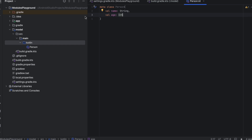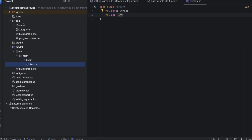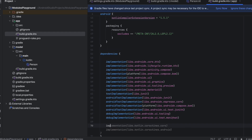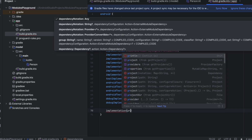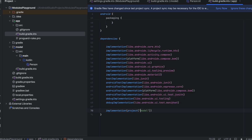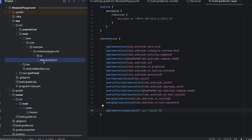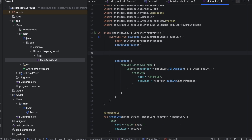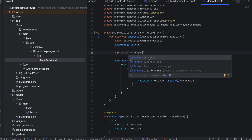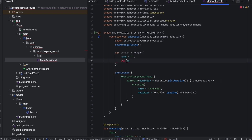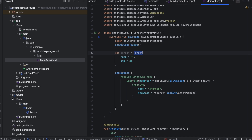So how do we use this module — for example, in the app module? We want to access the 'Person' class from the app module. Open the app module's build.gradle file. Remember, a module is treated like a library. We need to implement the model module, so we write 'implementation(project(":model"))' and click Sync Now. Now go to the main activity and create an object with the Person class — you can see we have access to this data class. We were able to access the Person class from the model module inside the app module.